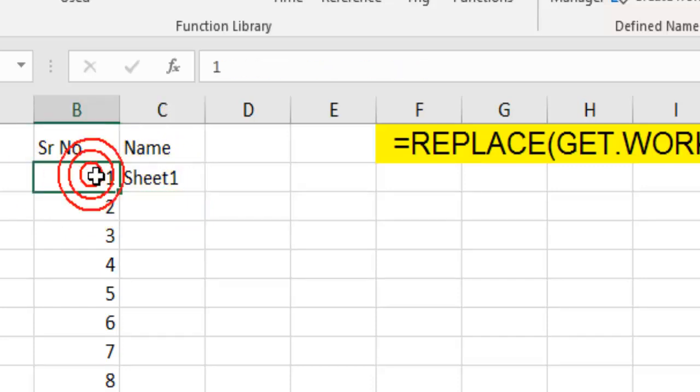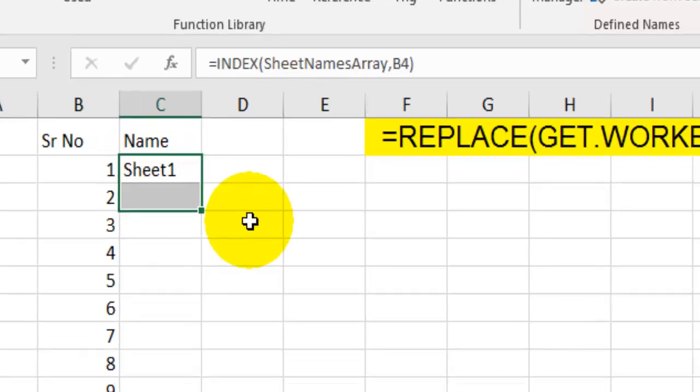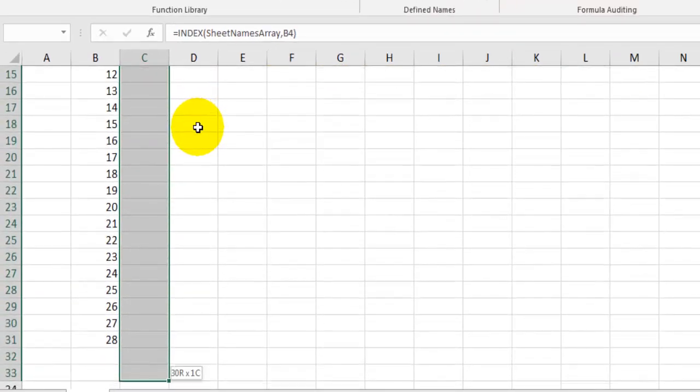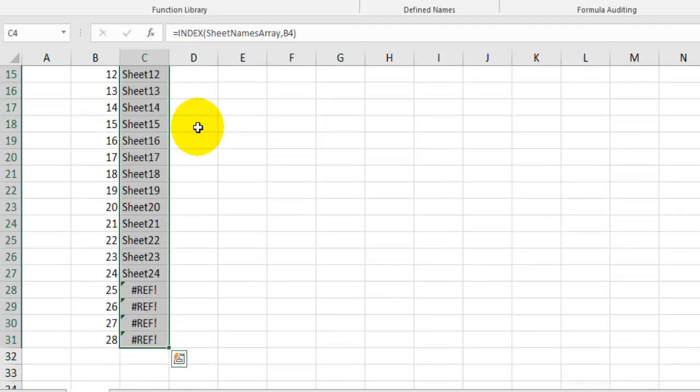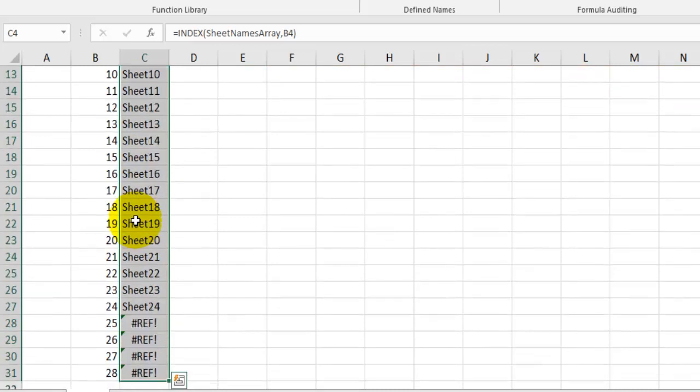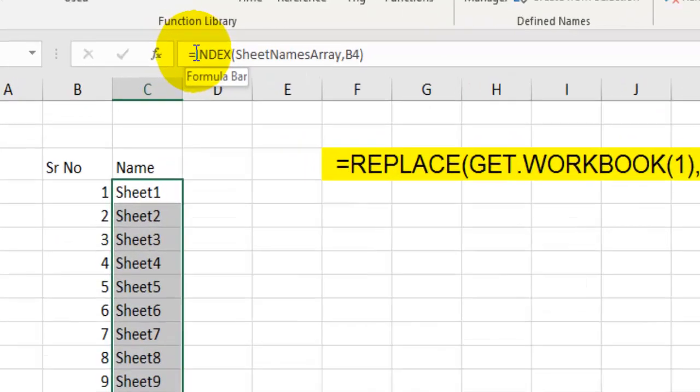If you drag this formula down, you will be able to see the sheet names for all of those index numbers. But here it says hash reference because we don't have a sheet at that index. That means at that position we don't have those many sheets.